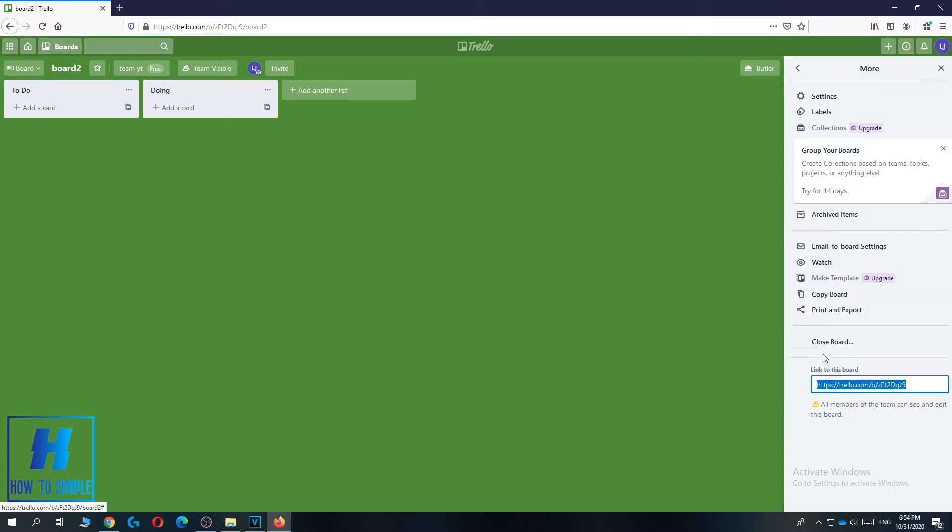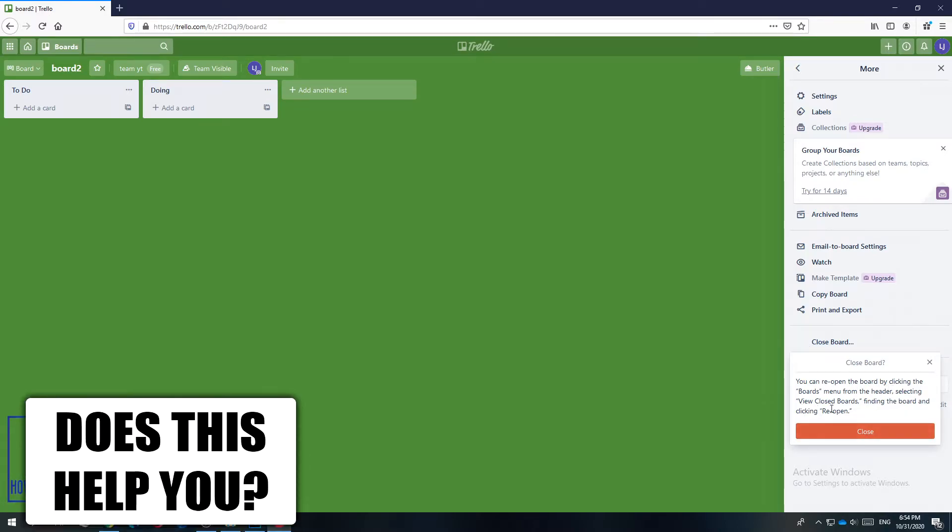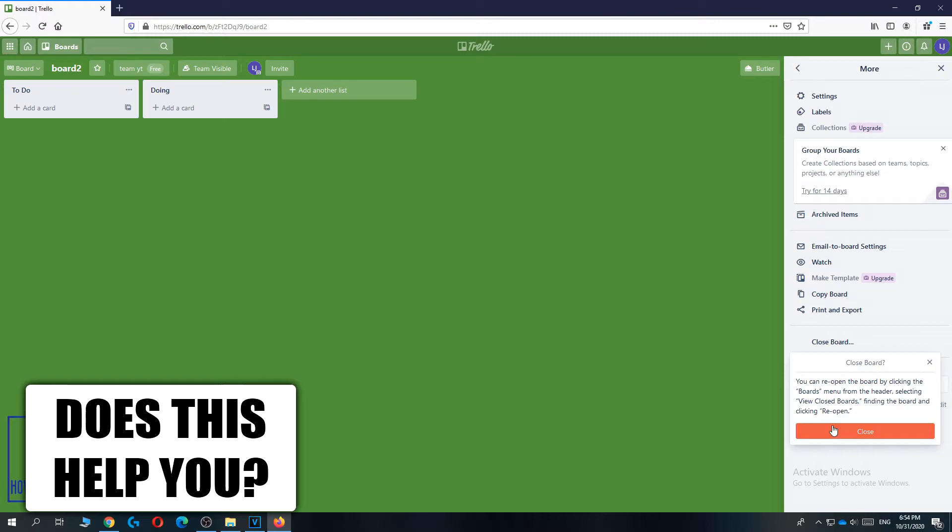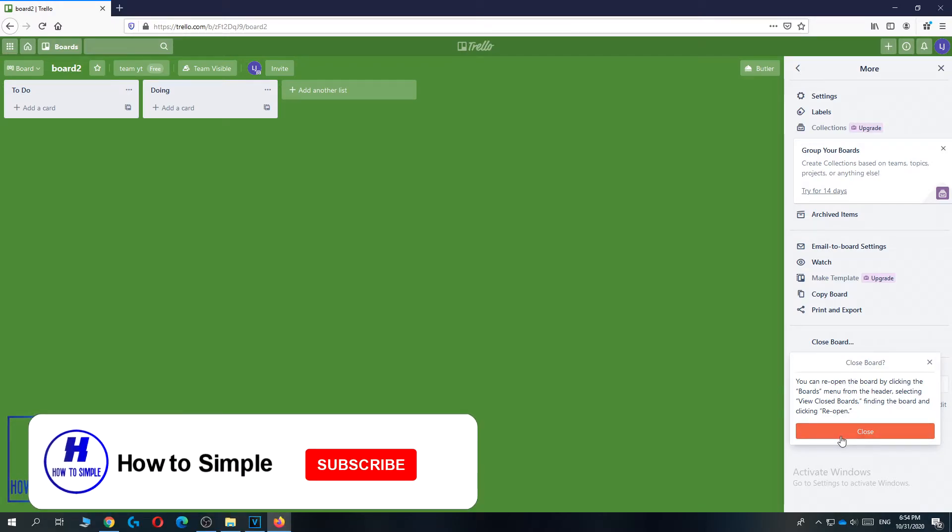When you go down, you can see close board. When you hit close board, they are going to ask you for a confirmation. You can reopen the board by clicking this board. It won't be deleted by hitting this, but you have to delete it after this.